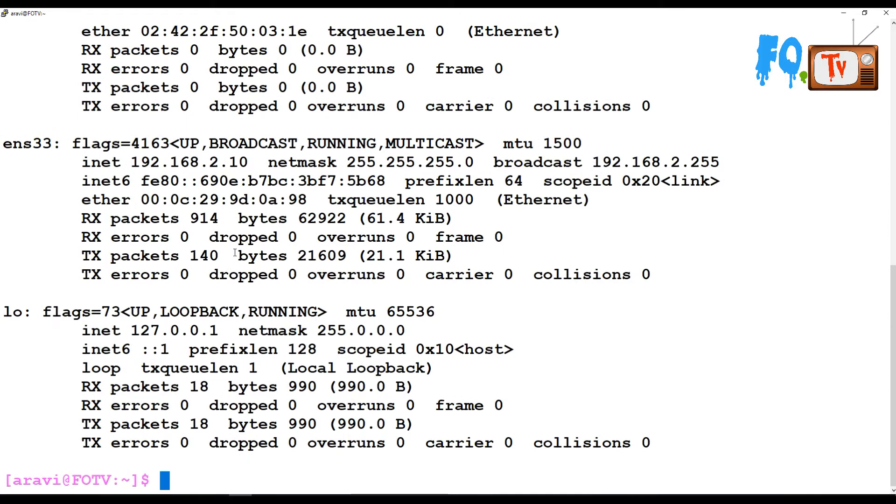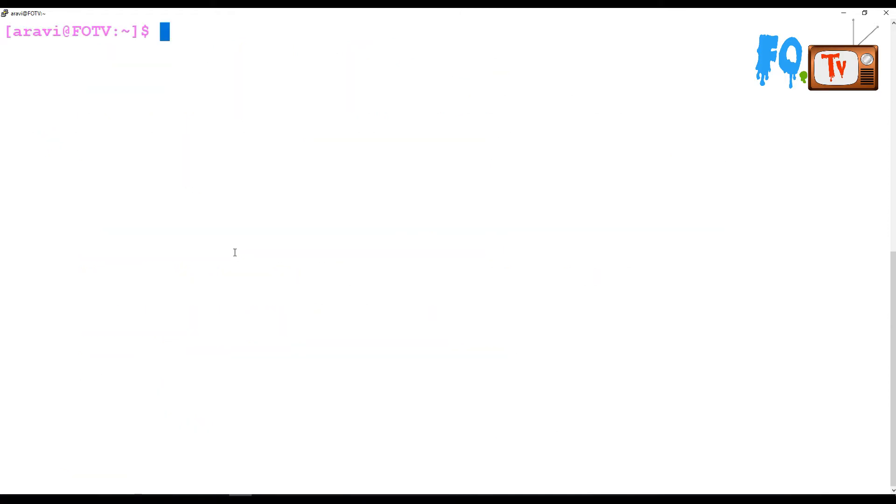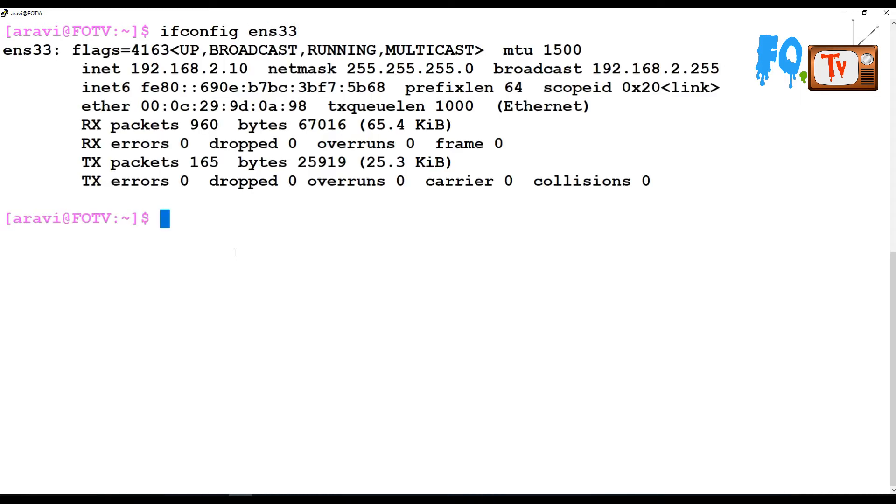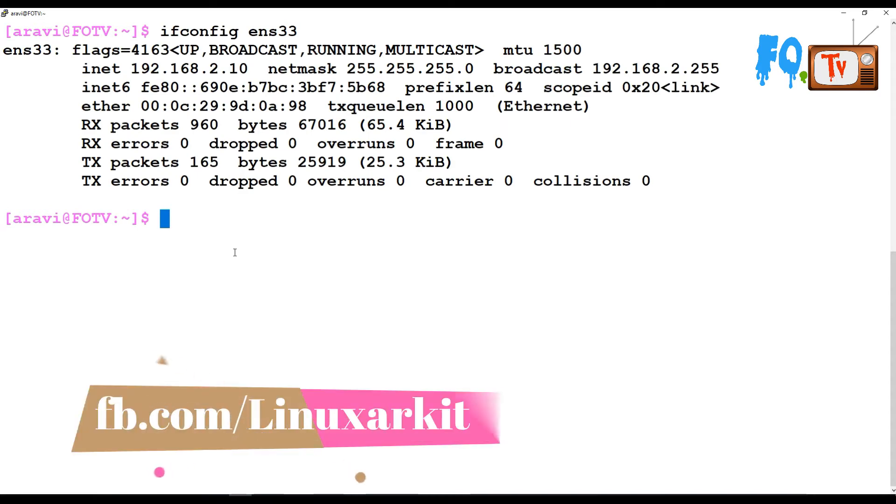If you type ifconfig with a particular interface name, it will show only that particular interface details.